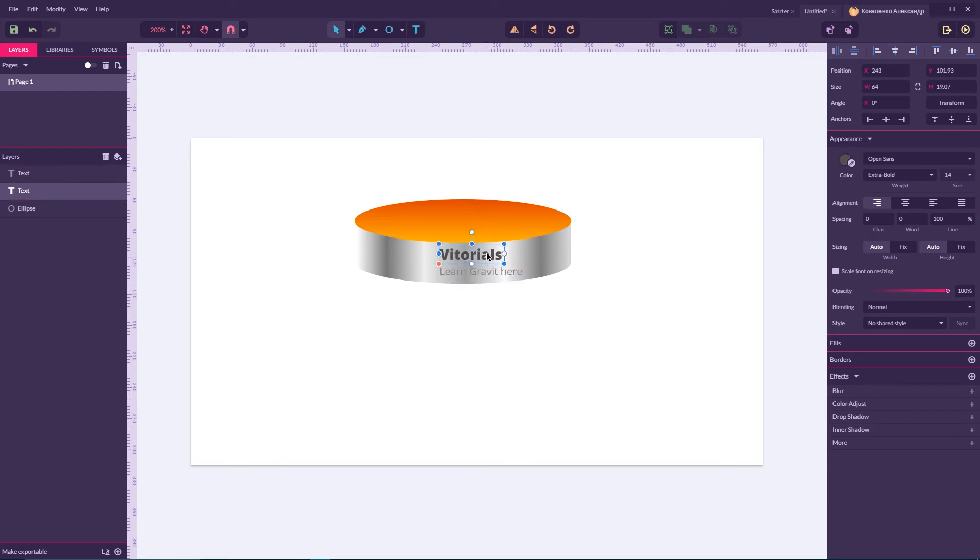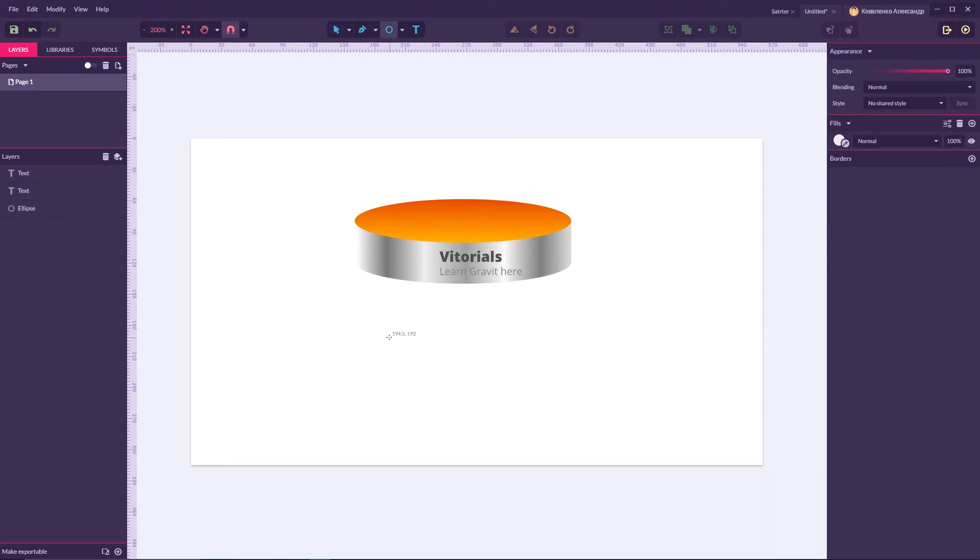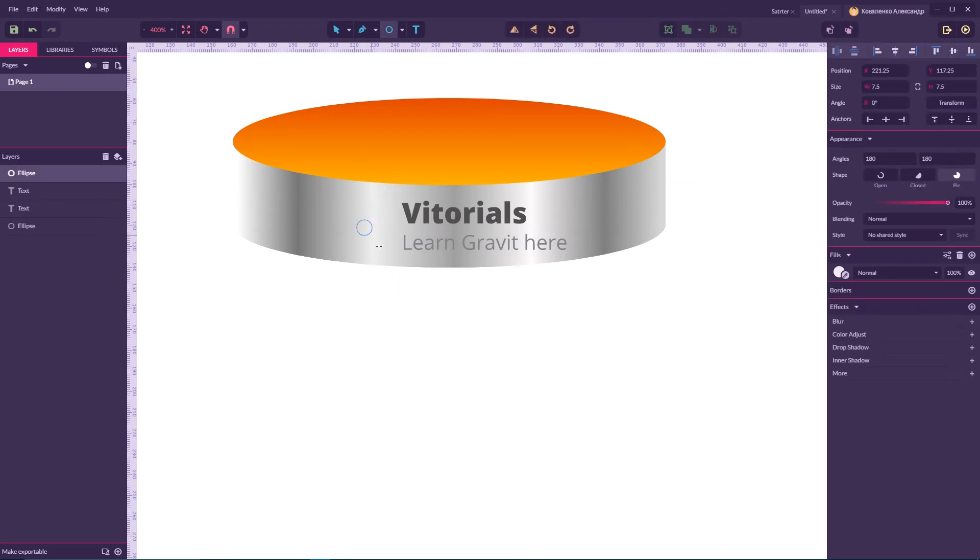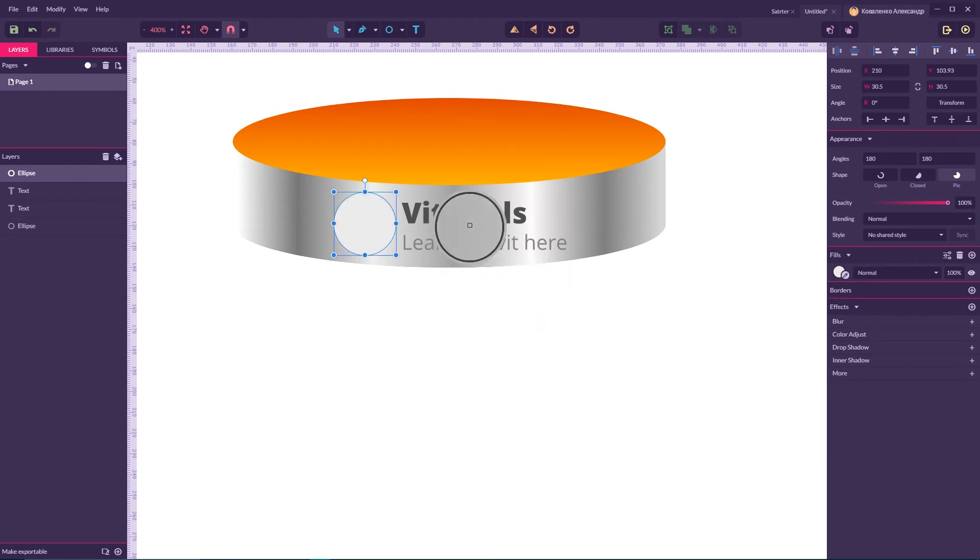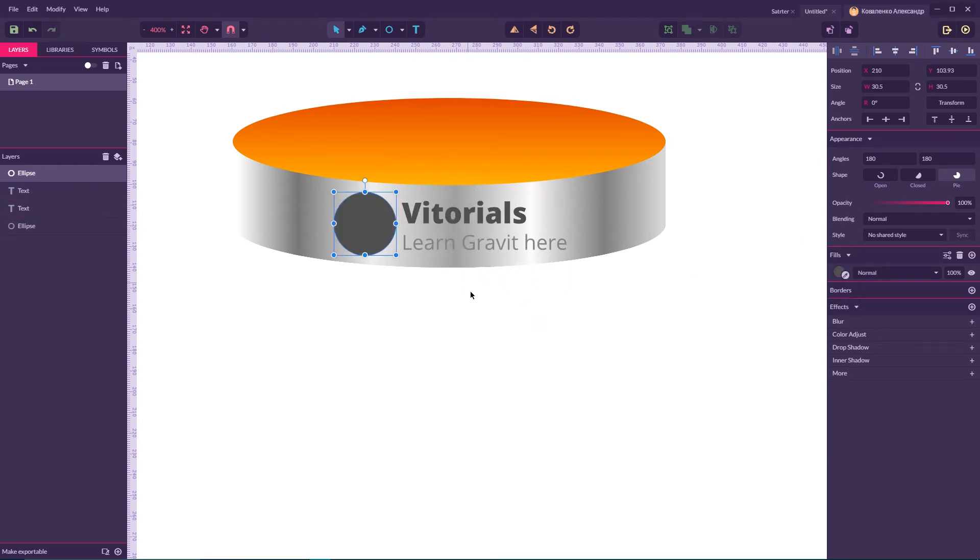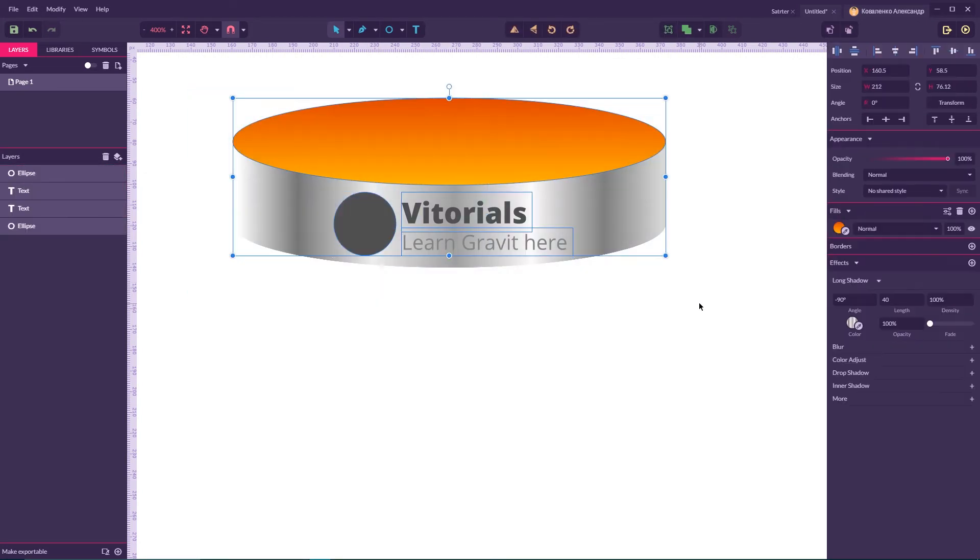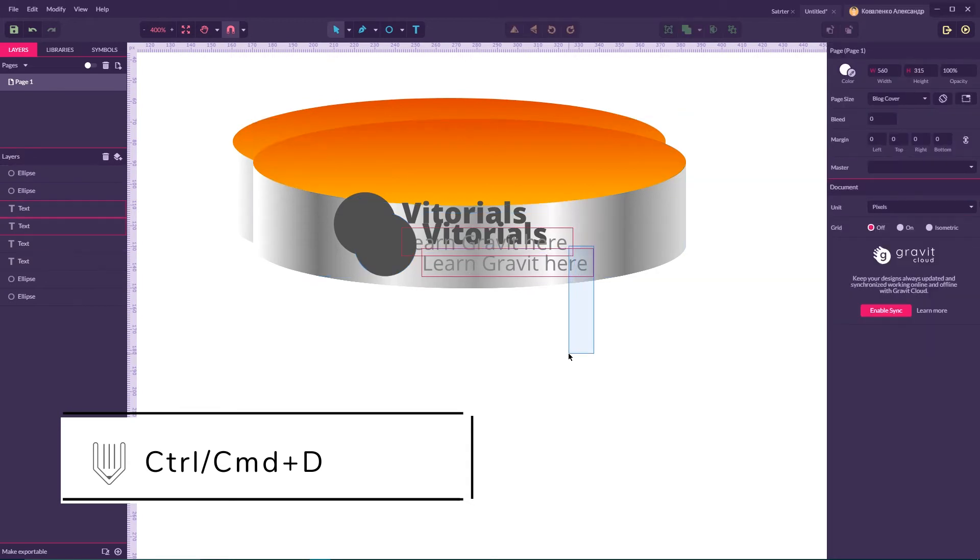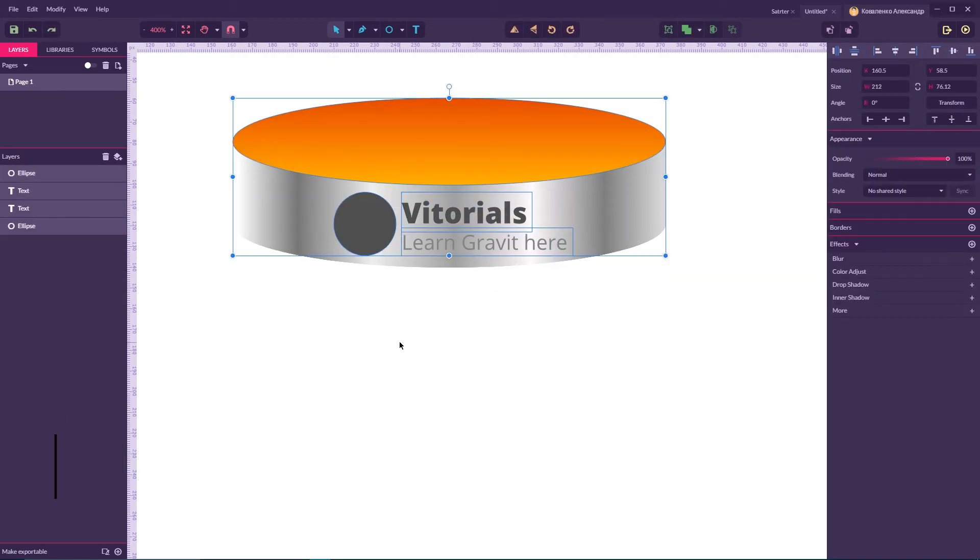Really nice. Now we need to create a circle that occupies around 80 percent of height of this long shadow effect. So create a circle around here. I'm gonna sample the color from my Vitorial's text. Really nice. Now I'm gonna Ctrl G, Command G to make group.